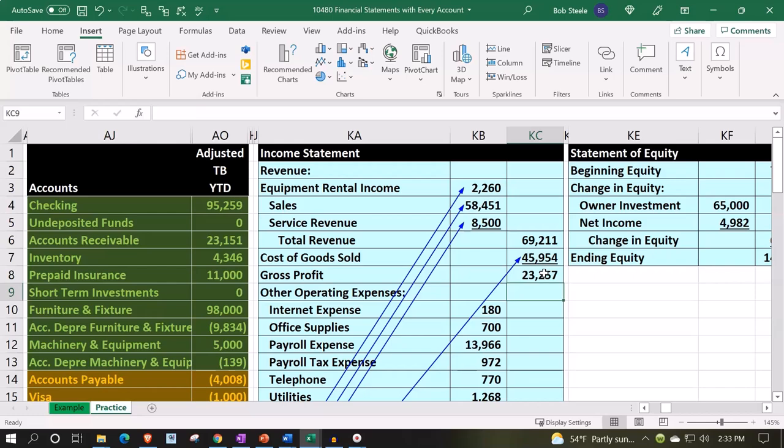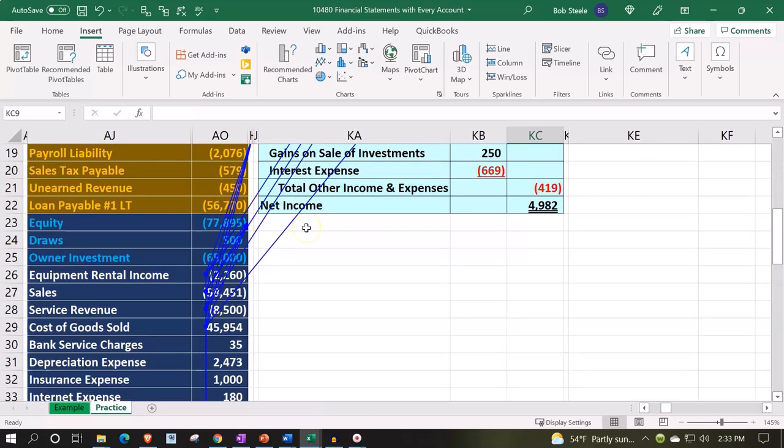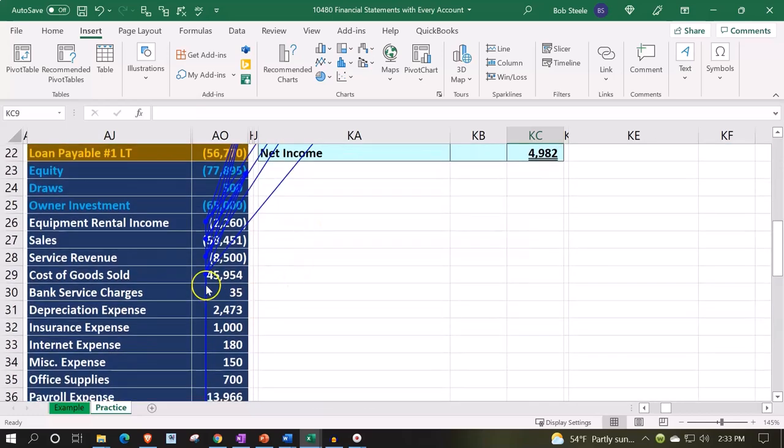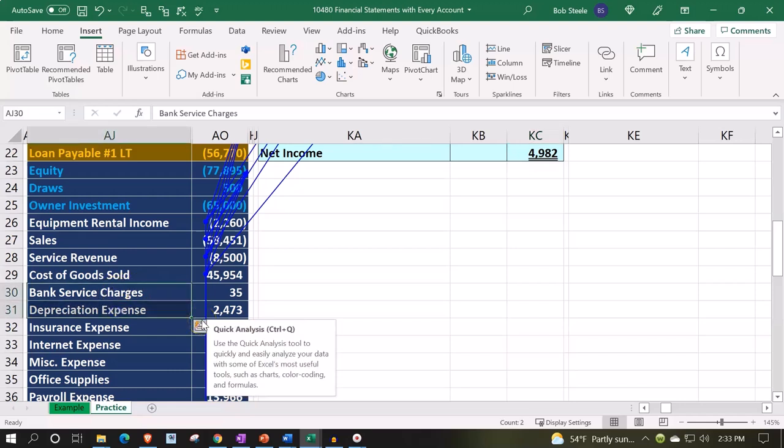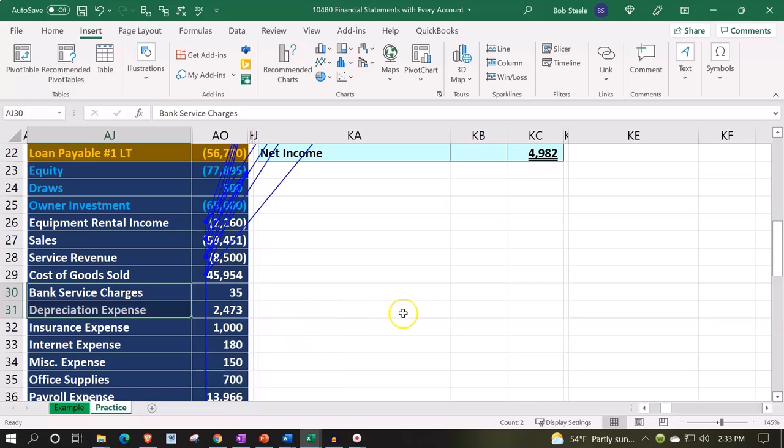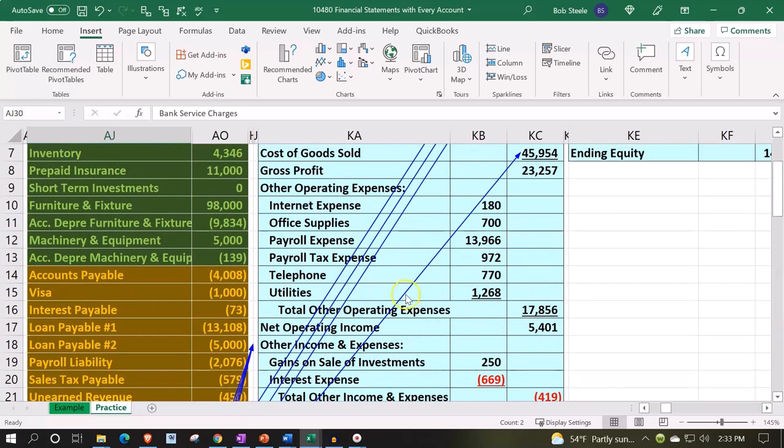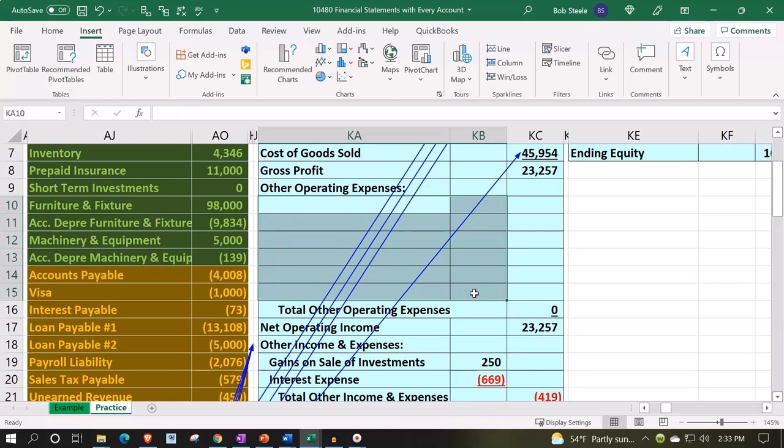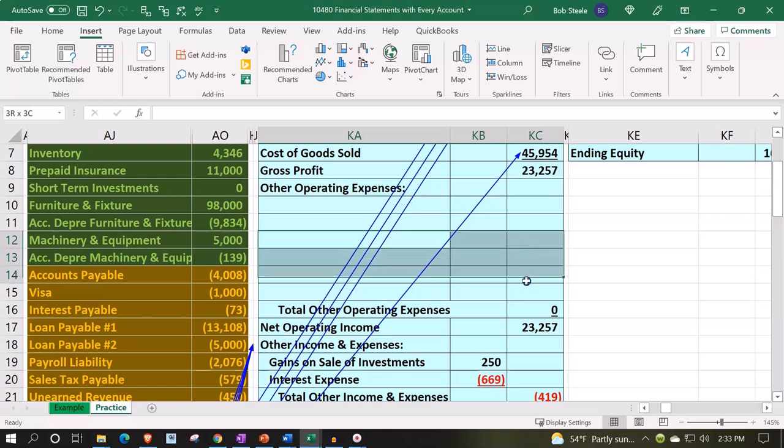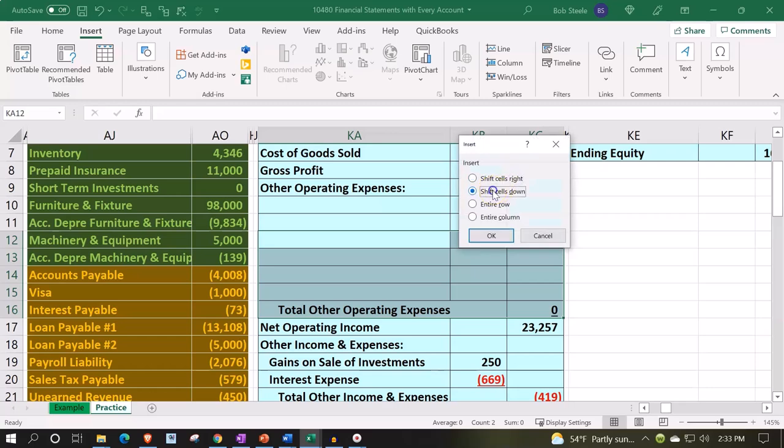Then we have all the other expenses. Now we made some changes to the other expenses like the bank service charge and the depreciation are two of them. The easiest way to pick that up is just delete this whole thing right here. I'm going to add a couple more spaces so that we have enough room for the new accounts. Right click and insert, shifting those cells down.